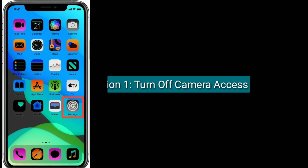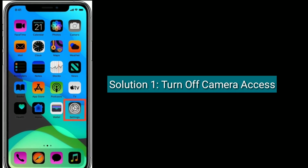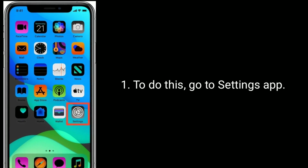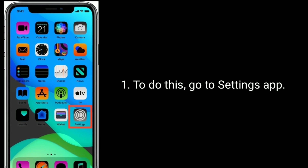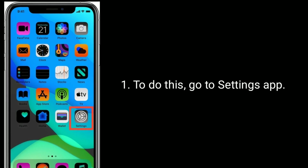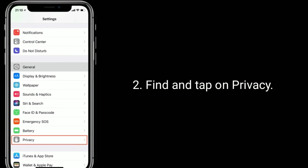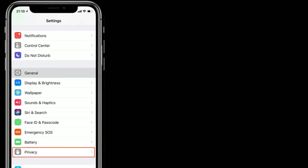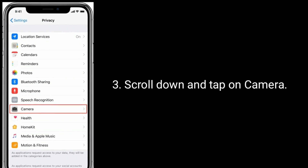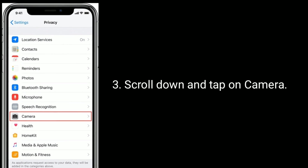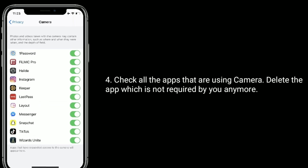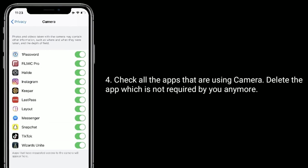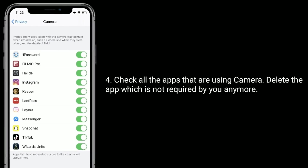Solution 1 is Turn off camera access. To do this, go to Settings app, find and tap on Privacy, scroll down and tap on Camera. Check all the apps that are using camera, and delete the app which is not required by you anymore.